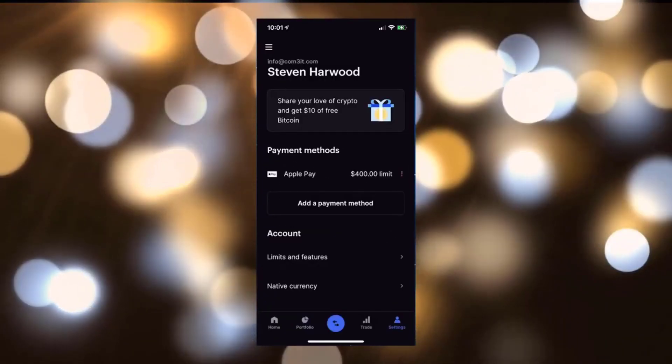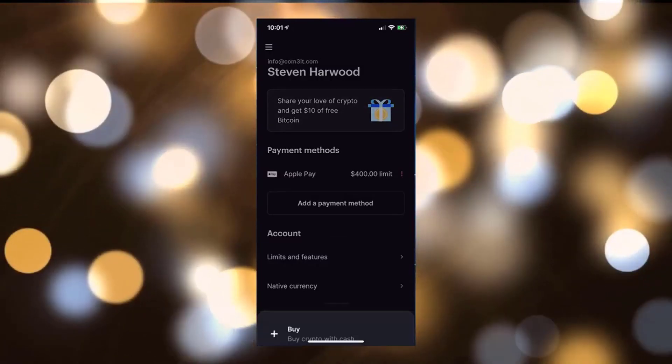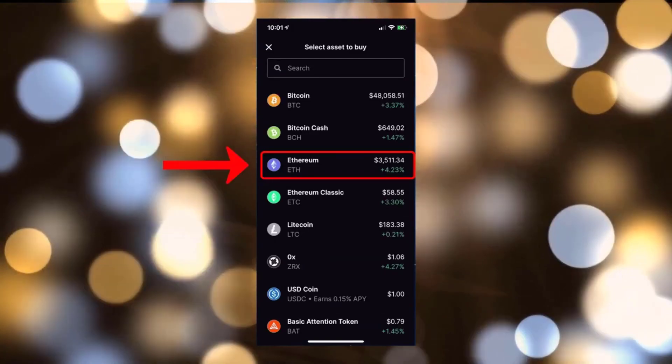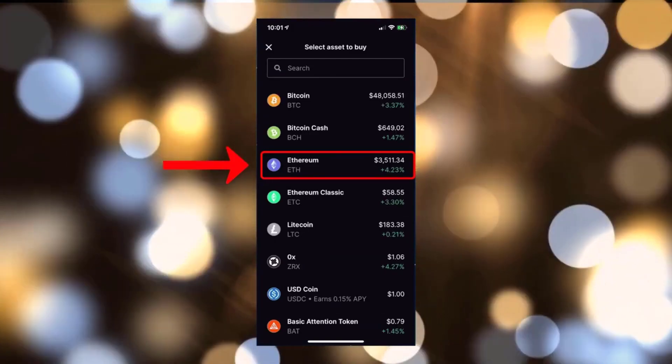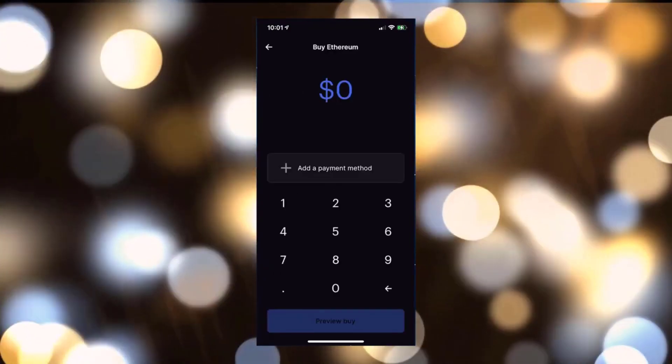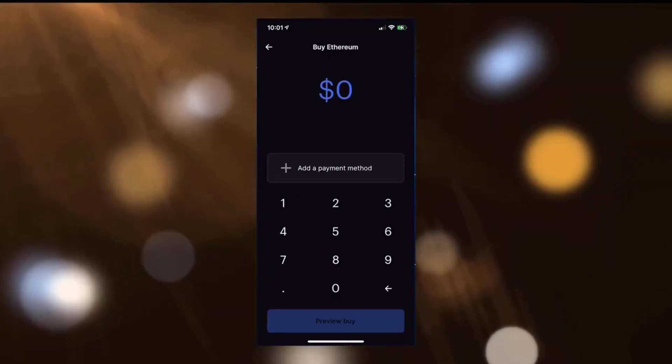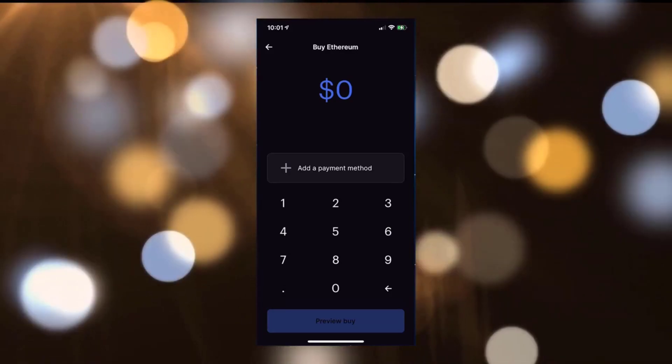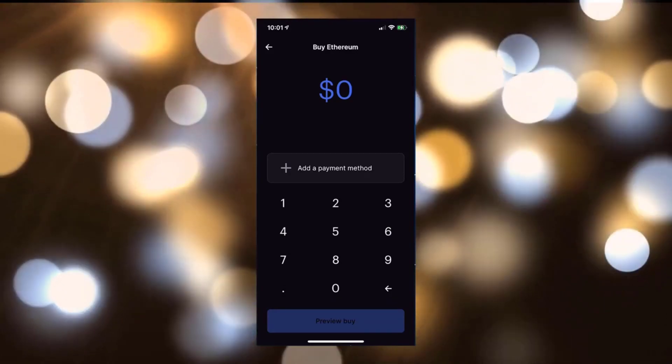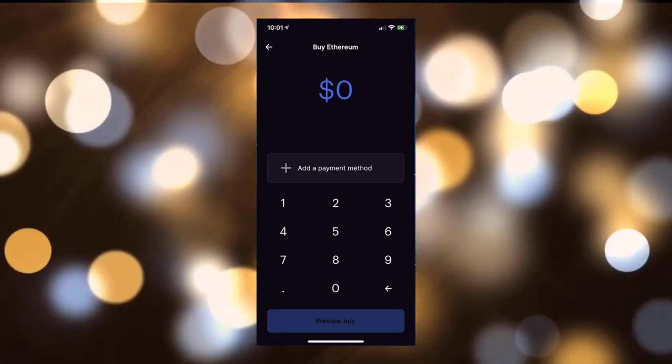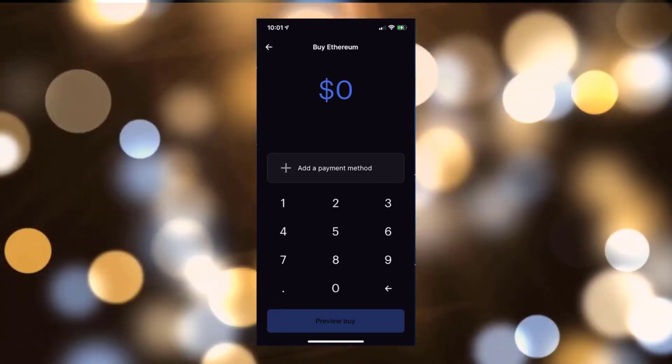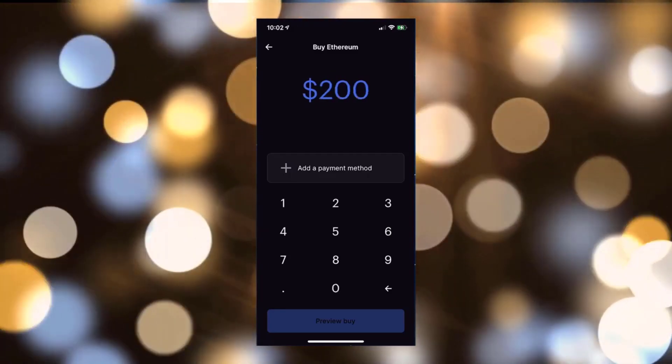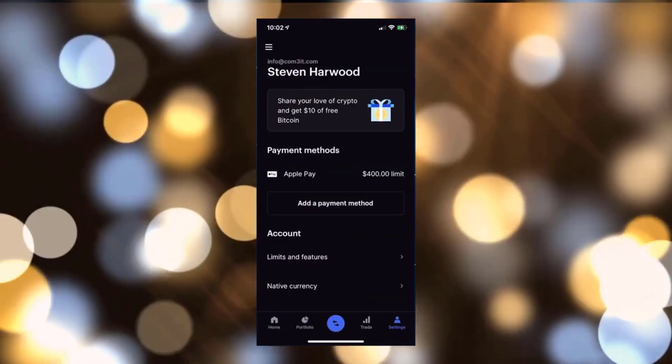Once you link your account, go ahead and click on the little trade button at the bottom. Click on Buy, go ahead and click on Ethereum ETH, and then enter the amount that you want to purchase. I do highly encourage you to buy at least $200 because as you go through the trading process, you're going to incur some stuff like gas fees, and gas fees or mining fees as they call them actually cost Ethereum.